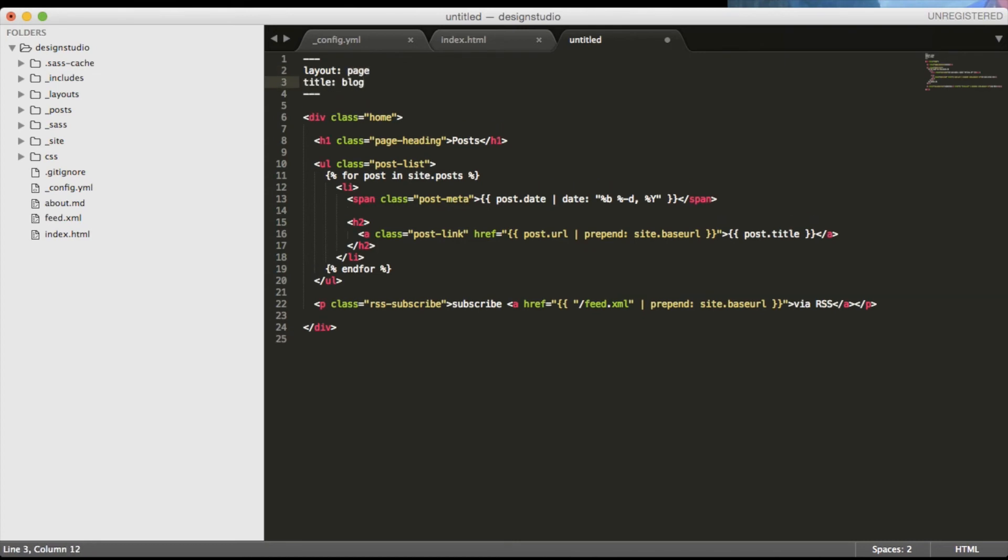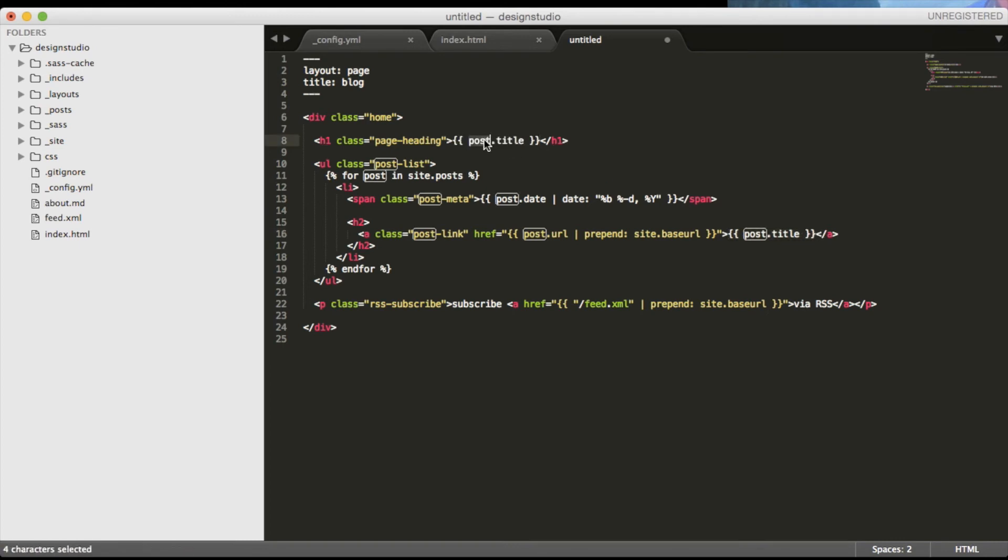Let's also add the fancy self-generating h1 element by copying the post style and change the post to page as the page is the layout that we are using for this page.